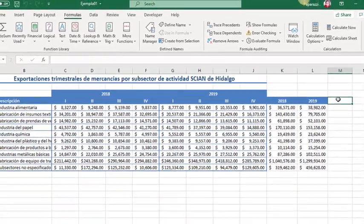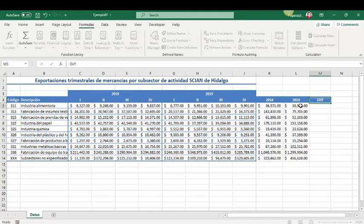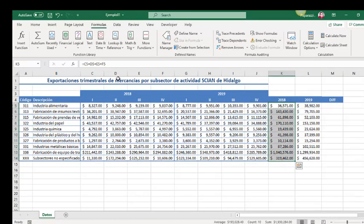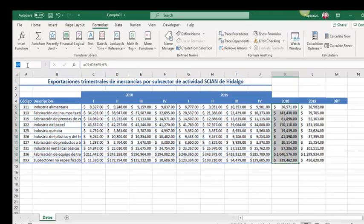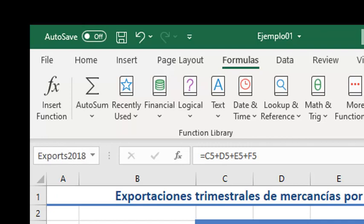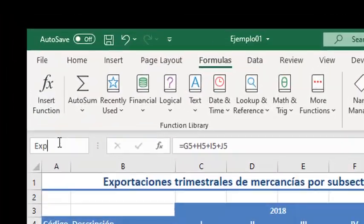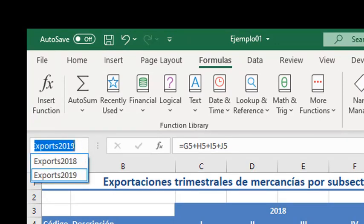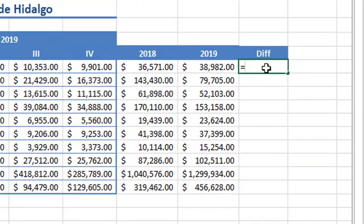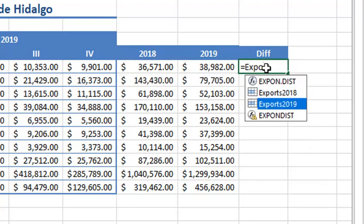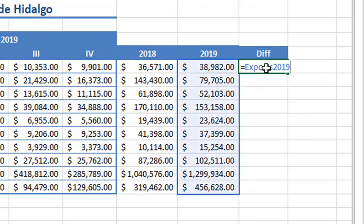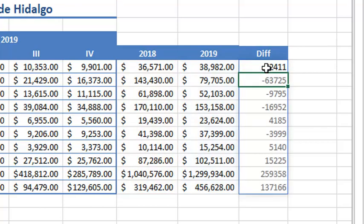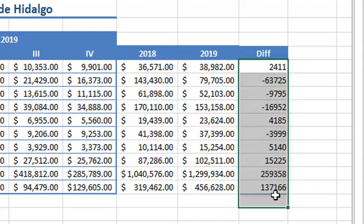Now, we will need to calculate the difference between 2018 and 2019. For doing that, we are going to create defined names. We can make it as exports 2018 and exports 2019. Now, the difference would be exports for 2019 minus exports 2018. Then, we got it. And now, we can call it as difference.